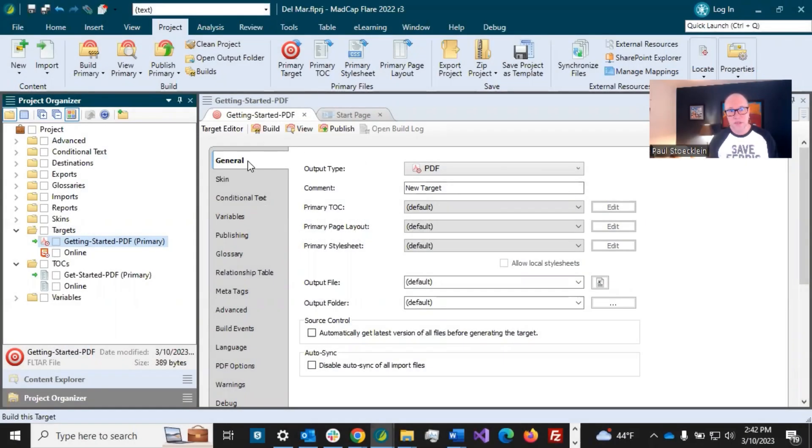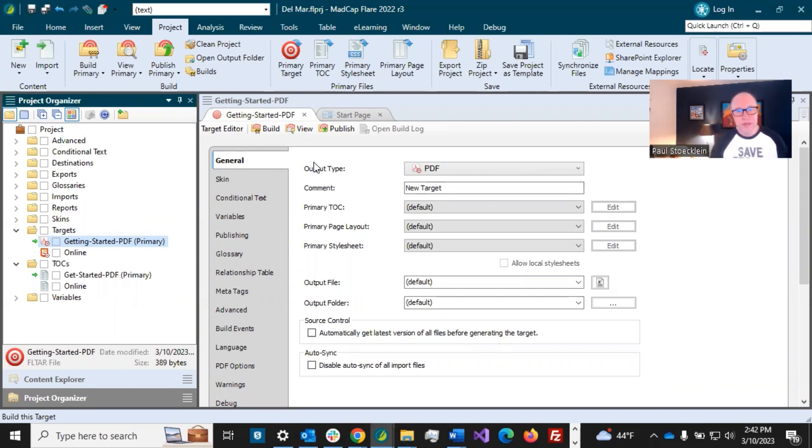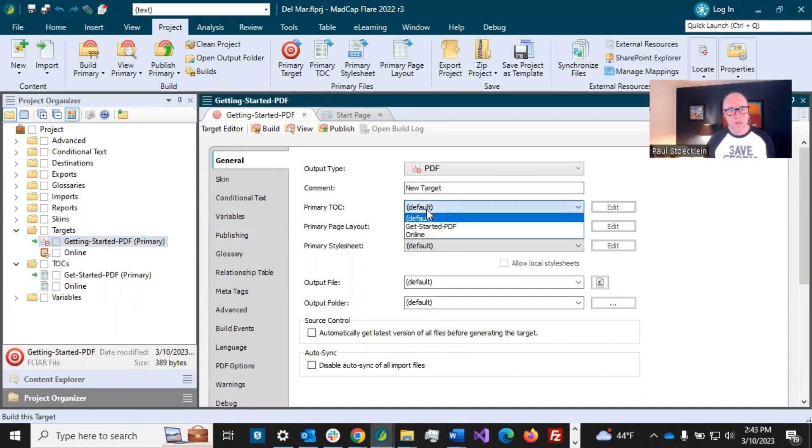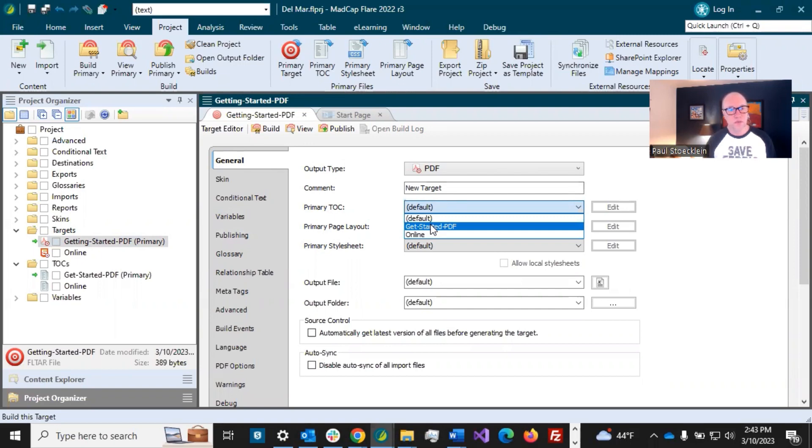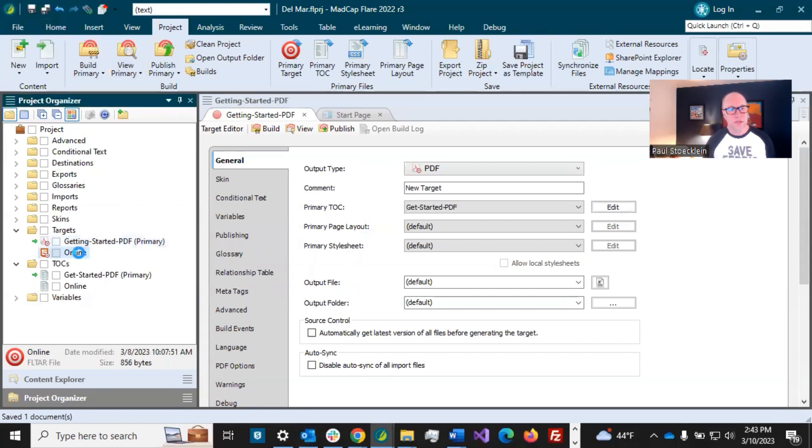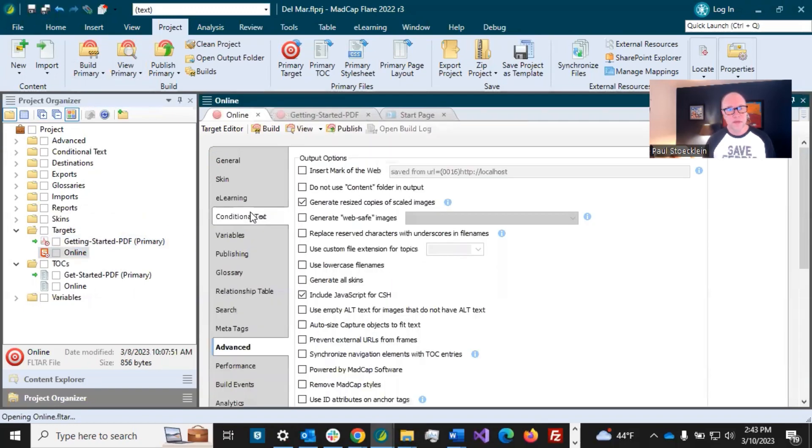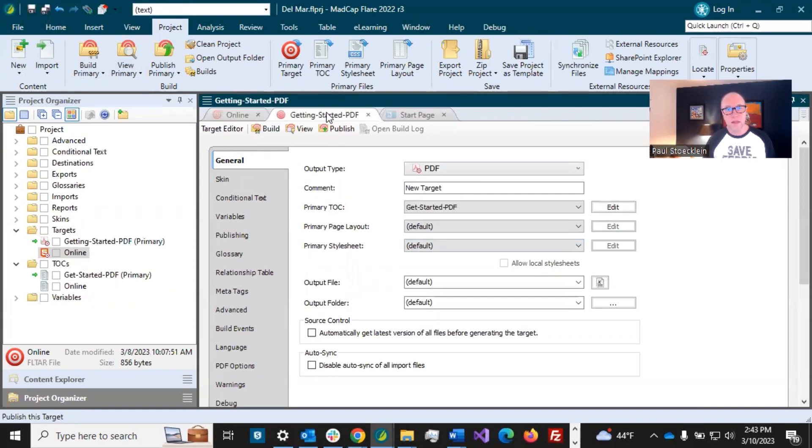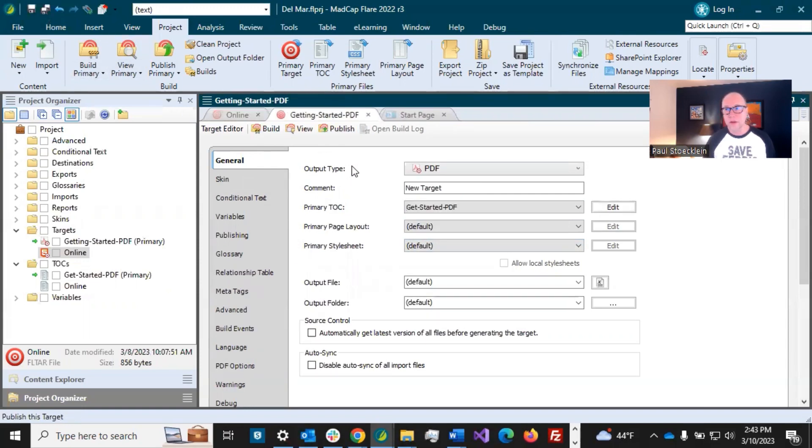First up is the general tab, and there's not a lot you need to do in here. The main thing is you need to make sure that it's pointing to the right TOC file. And so right now it's set to default and we want to make sure that it is pointing to the getting started PDF. You might also need to go into your let's see the online one, because that is also going to be pointing to a TOC and you might want to just go down there and make sure that's pointed to online.